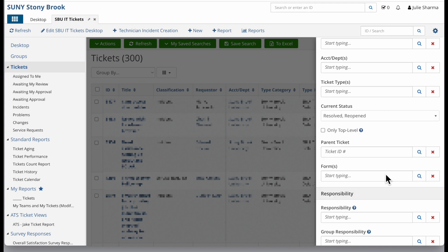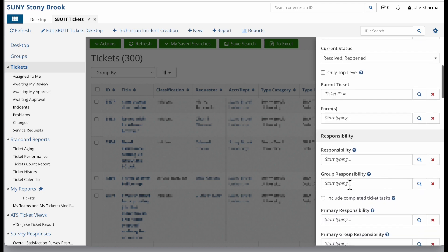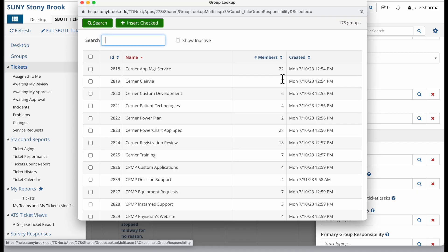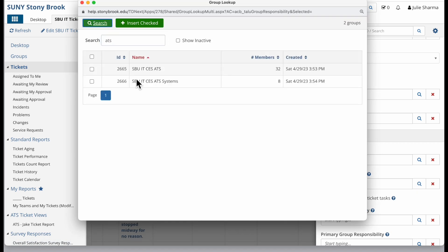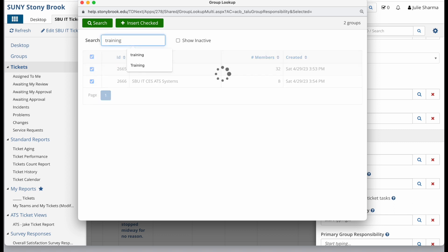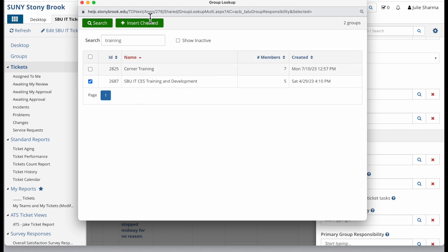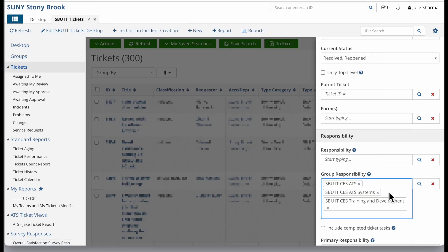When I scroll down under group responsibility, I want to add my groups. I'll click on the magnifying glass icon and I belong to several groups. I belong to ATS groups so I'll check both of those, and I belong to training and development group, so I'll check that and then click on insert checked and it will add all my groups.